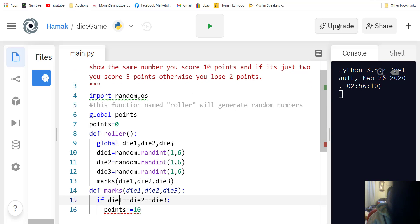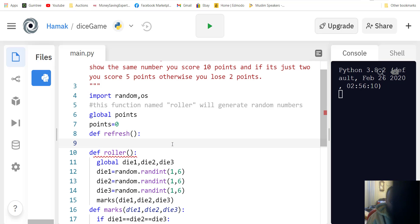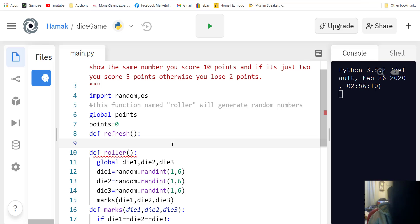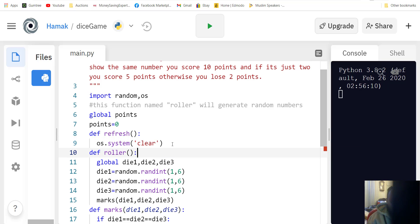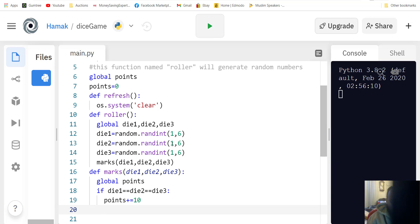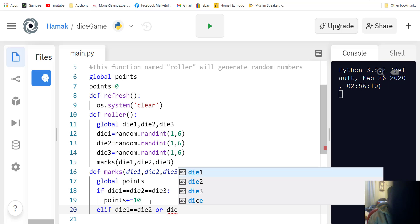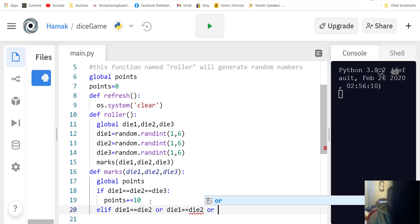We need to define a refresh function. Inside refresh, we use os.system with 'clear' to clear the screen. We make points global — points plus equals — and then add the elif condition.